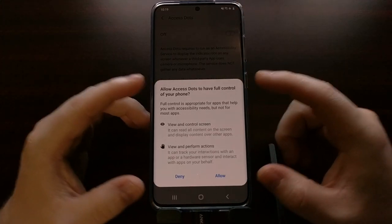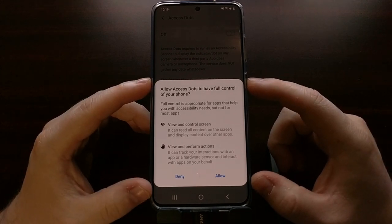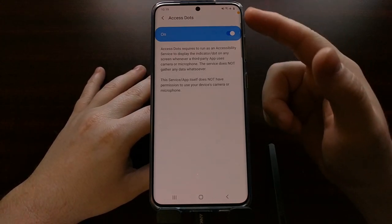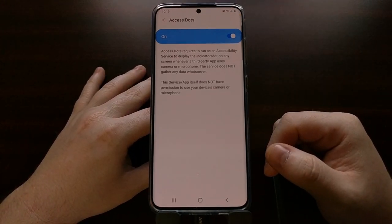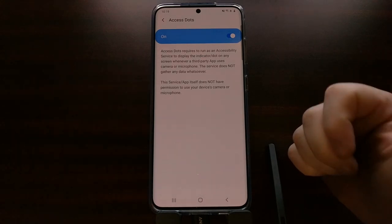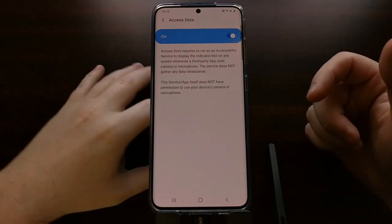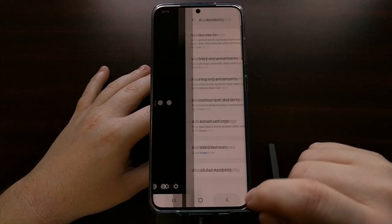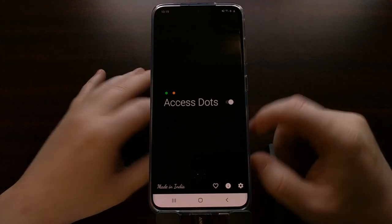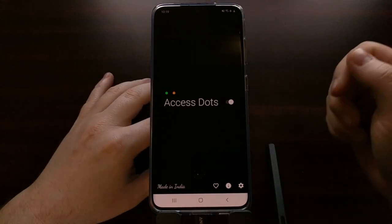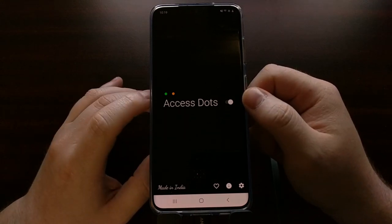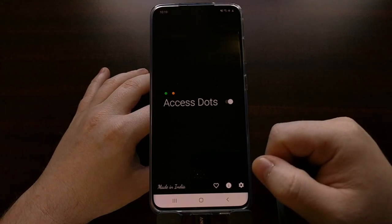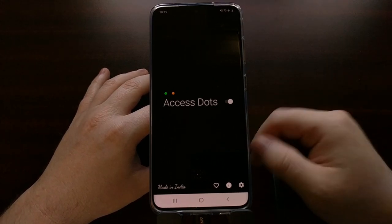We get a description of exactly what this application needs accessibility service for — it just needs it to know whenever the camera or microphone is being accessed so that it can relay that information to you. Once we enable that, we can go back to the app screen. With accessibility services enabled, you'll see that toggle stays on. If we refuse and go back, that toggle will be off.